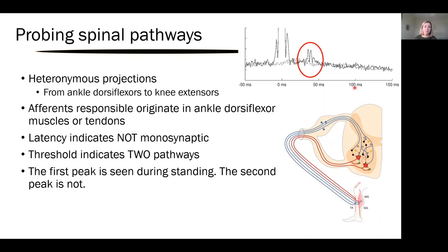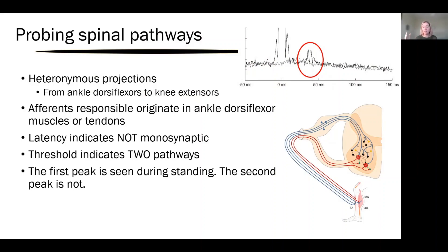We can look at that reflex in different situations to see when the nervous system considers the information in this pathway important. For example, when you're just standing still you don't see this second peak. The nervous system has the capacity to gate information flowing along sensory pathways — if that information isn't going to be helpful to the movement, it almost closes gates and shuts it off. It's really interesting to ask: in what circumstances is the nervous system interested in information along certain pathways, and when isn't it? In some conditions where movement and muscle activity has changed, perhaps some of these gates are opening and closing at the wrong time.